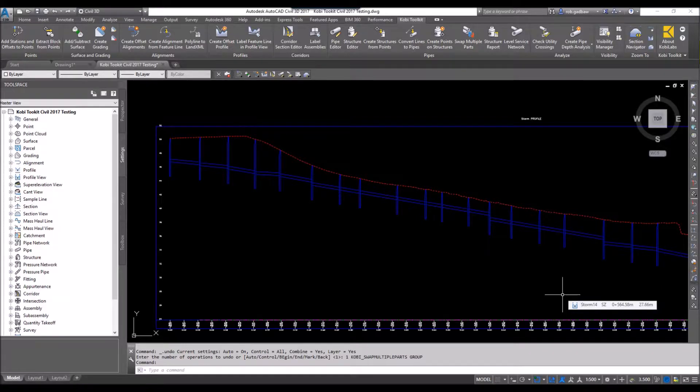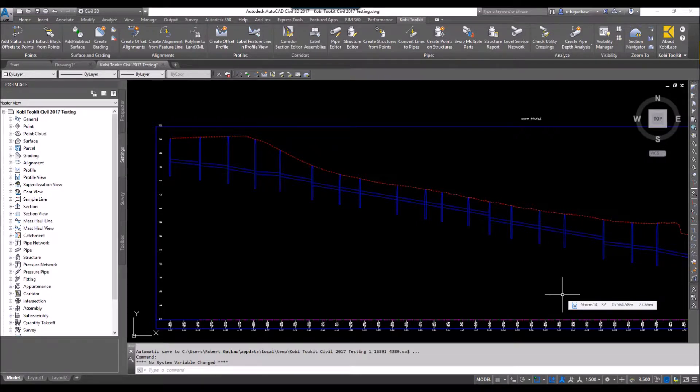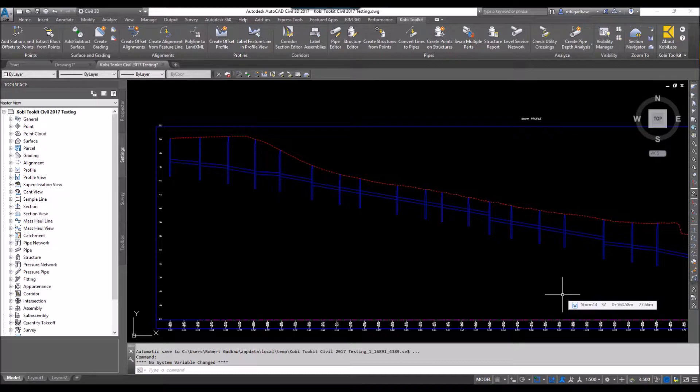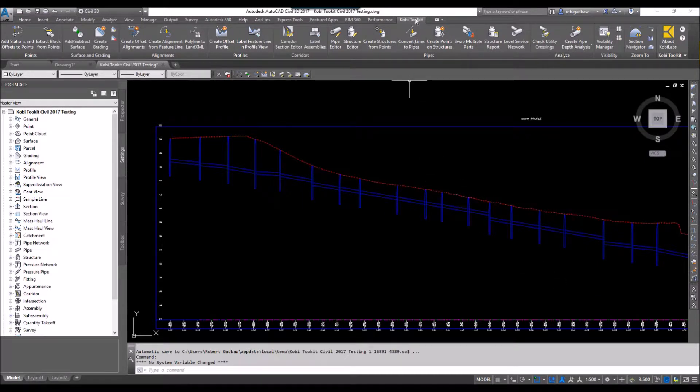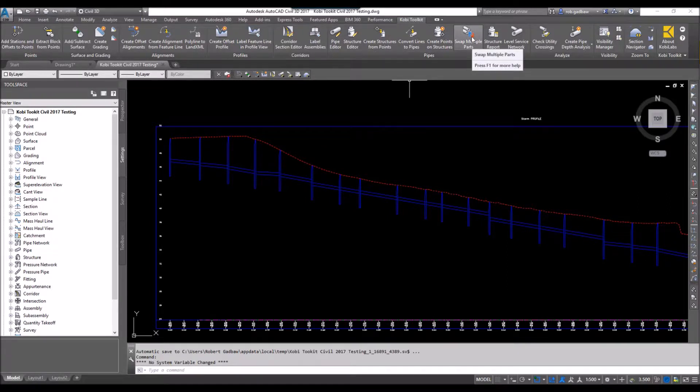Welcome to this short video on swap multiple parts. The swap multiple part command allows you to swap out multiple structures and multiple pipes at the same time. To demonstrate this, we're going to come up here to the Kobe Toolkit ribbon and select swap multiple parts.